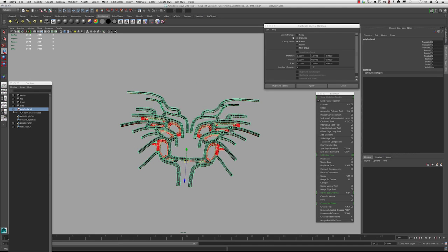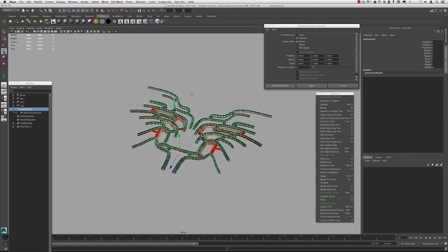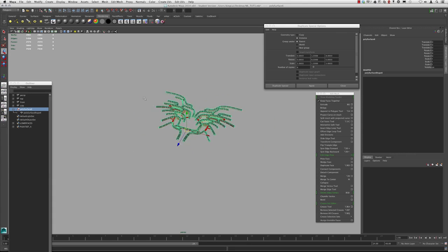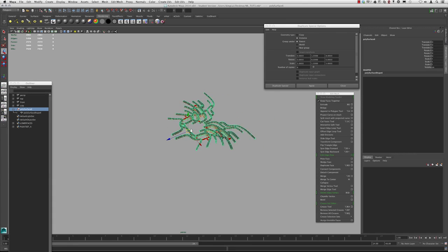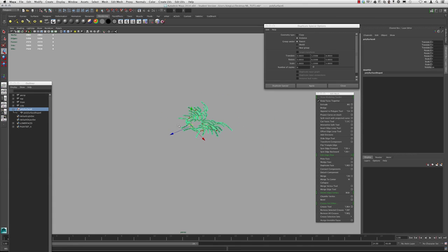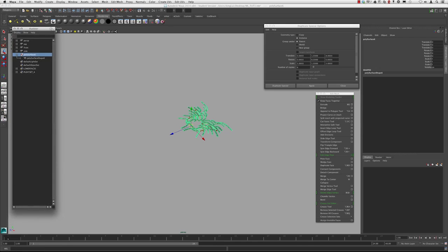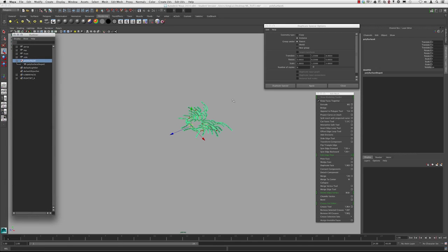So we're going to do instances and we need to specify how much we want it to translate in which axis, whether we want it to rotate, and the number of copies. So I want six copies going in this direction, which is RZ, which would be XYZ here.